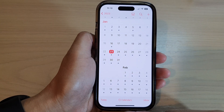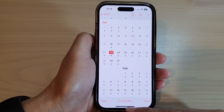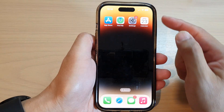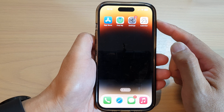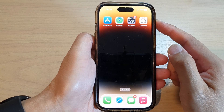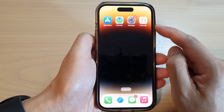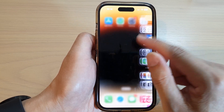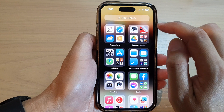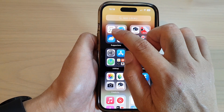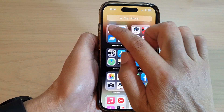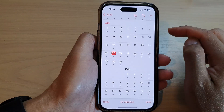First, let's go back to the home screen by swiping up at the bottom of the screen. Now from the home screen or in the app library, open up the calendar app.